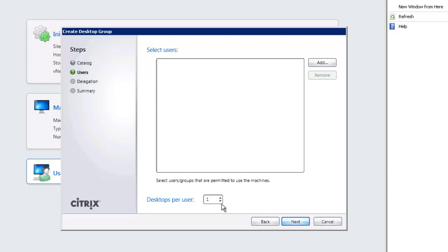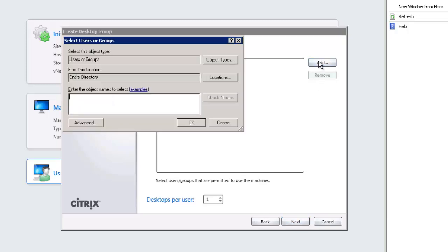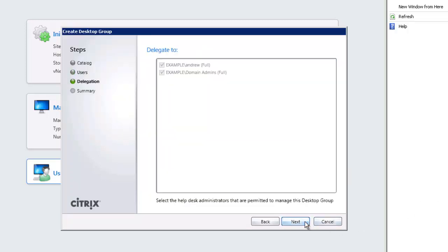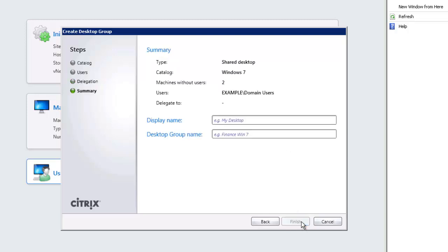We can then choose the users, we can specify how many machines that they should have each, and then when we're adding in we're going to assign it through to domain users. Then continue and we don't have any additional administrators at the moment so we can only use our full administrators. Running through next we can set a display name and this is important for the users, and then set up a name that administrators will see for the group underneath the assignments node.